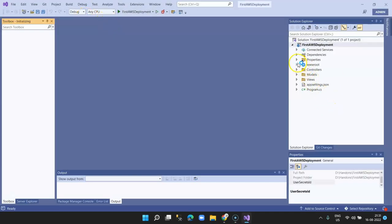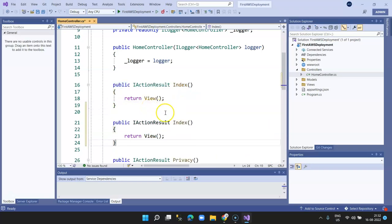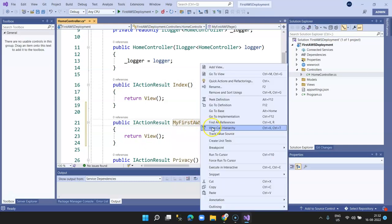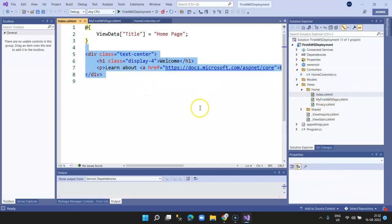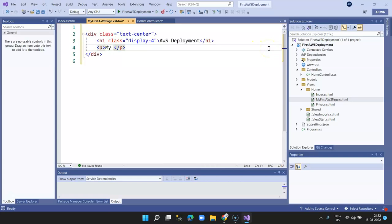Our application is loaded. Let's go ahead and add a new view. Instead of the default view, copy the index page and rename it to 'My First AWS Page'. Let's create a view — add view, select empty view, and add it. Copy this into our new page and set the title to 'AWS Deployment — My First AWS ASP.NET Web App Deployment on AWS Cloud Platform'.